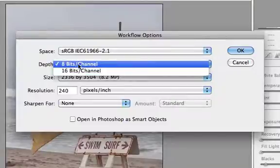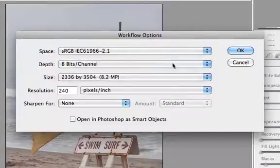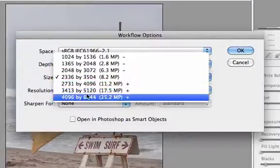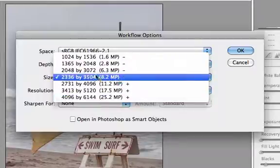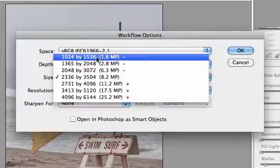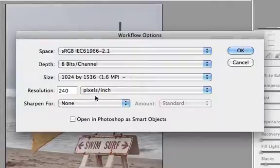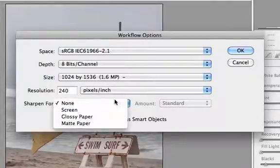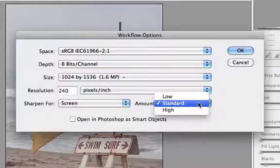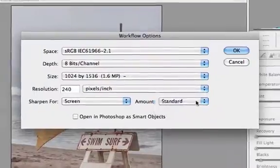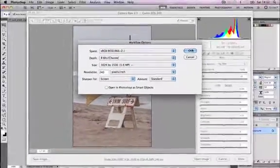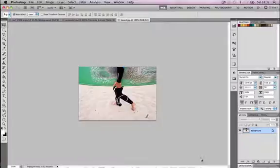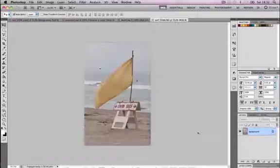I can switch my bit rate to 8 bit instead of 16 bit and we can reduce the size of this because we don't need it to be a large high definition image because it's going to be displayed on a smaller screen. When we're ready with our settings here we can click open image to open the raw file in Photoshop.